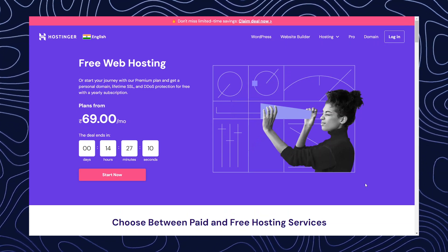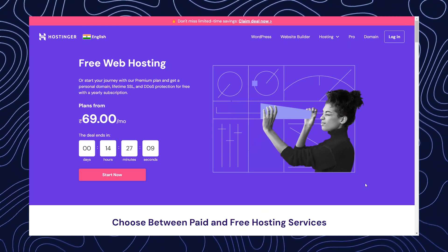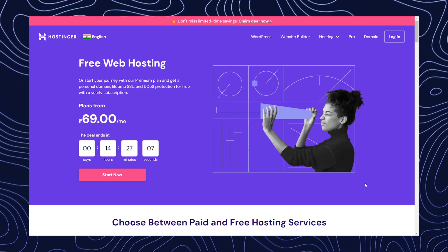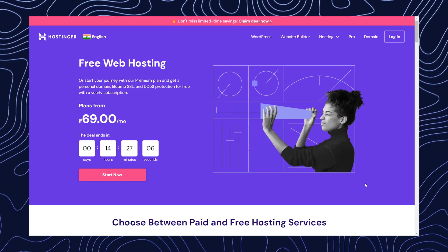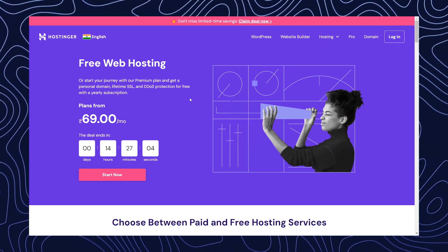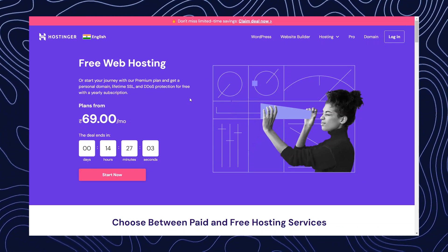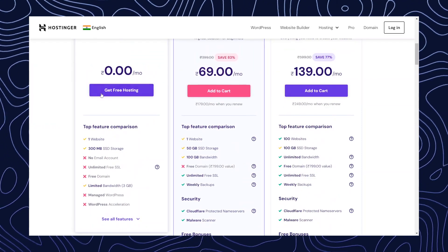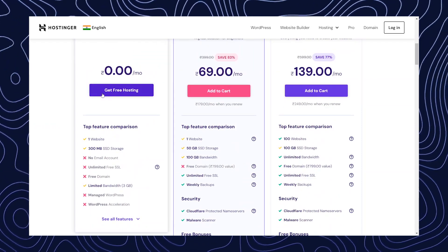So what we're going to do is click the link in the description and it will redirect you to this page. Now what you have to do is go down and click get free hosting.